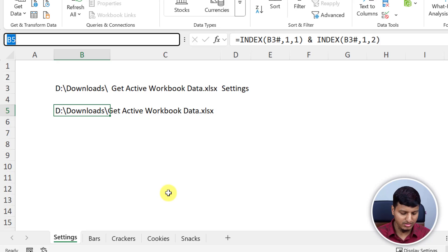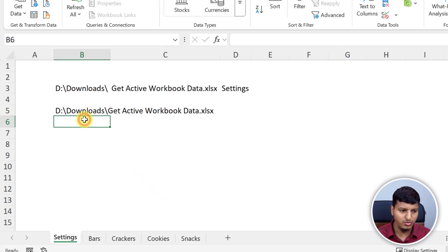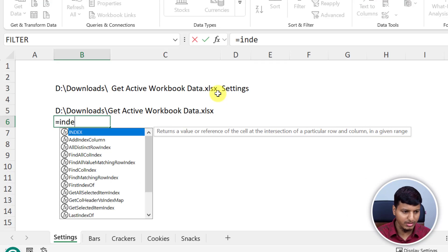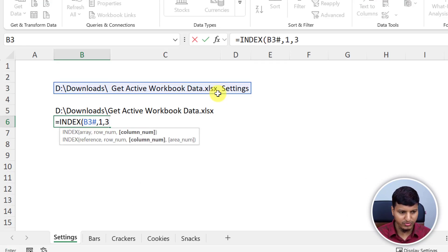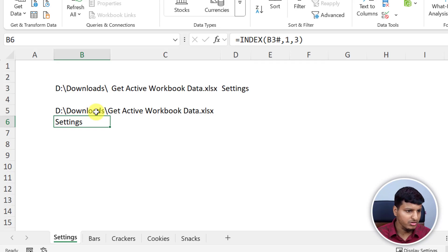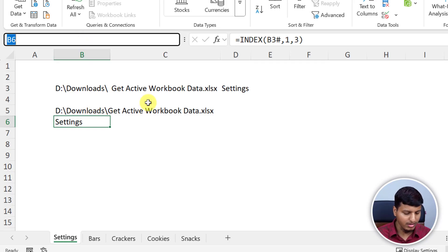I can just name this as 'file path'. Now I need to know the active sheet name. For that I can just use index and then 1, 3. You can replace the B3 pound reference with the formula that we have in B3 if you want. So this is the active sheet name.